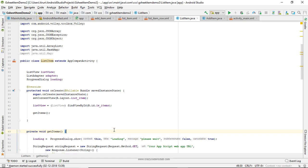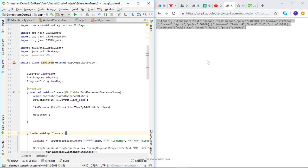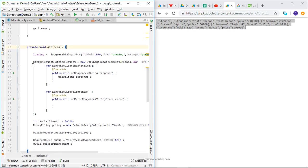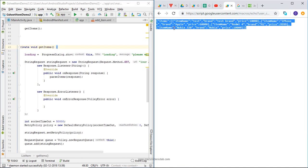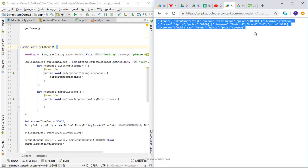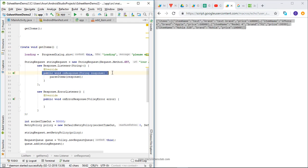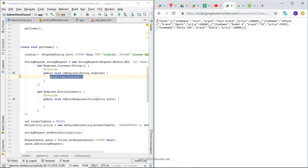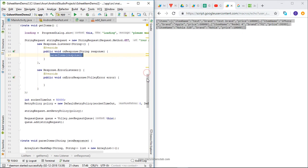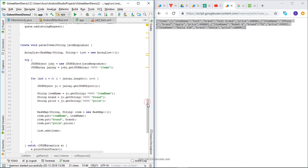Basically, getItems method will request AppScript web app to send a list of items. It will send items in JSON format as a response. Whatever response we get here will be sent to the parseItem method. When we request AppScript, it gives response in JSON format - a list array of items. Then we are sending that response to parseItems.